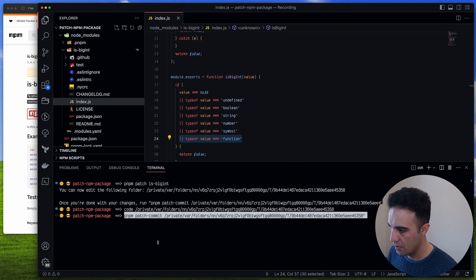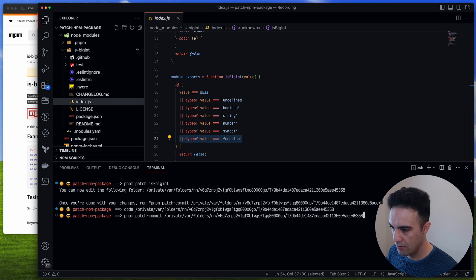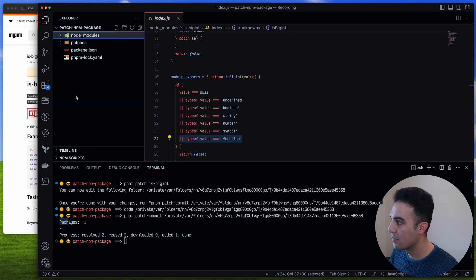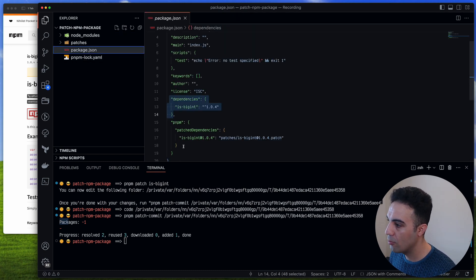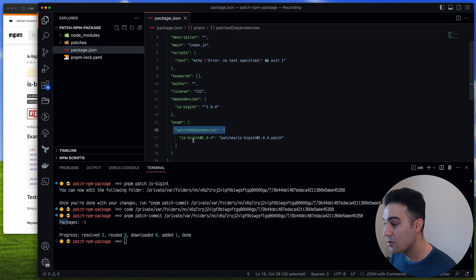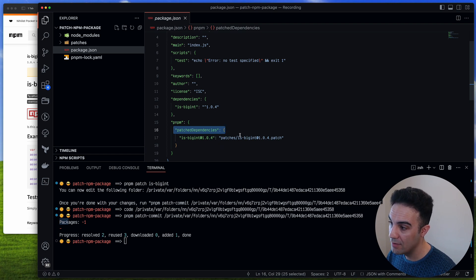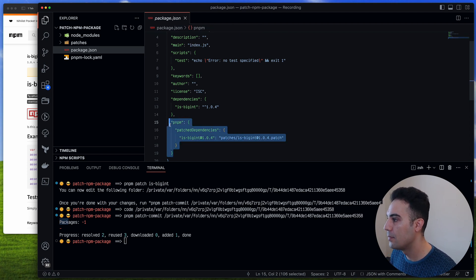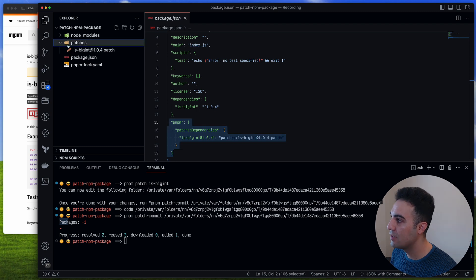Now I'll run pnpm patch-commit with the same temp directory path. After running it you can see a few things happened. In package.json there is now a pnpm patchedDependencies entry that patches is-bigint version 1.0.4 with a file from the patches directory — is-bigint@1.0.4.patch.